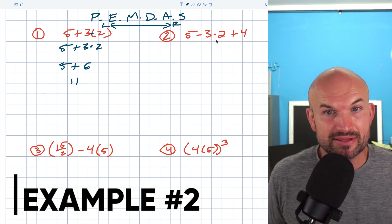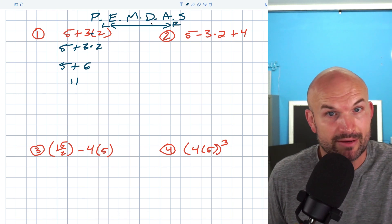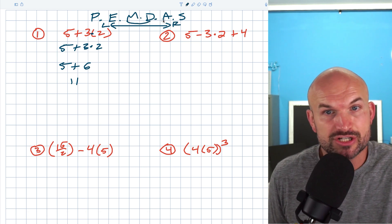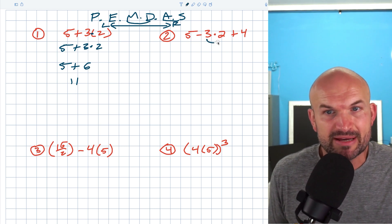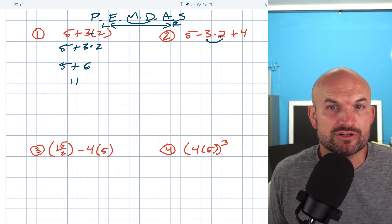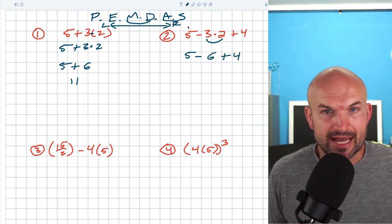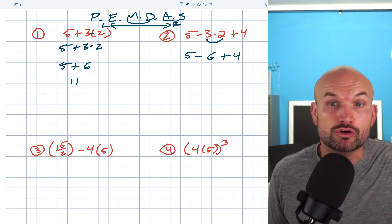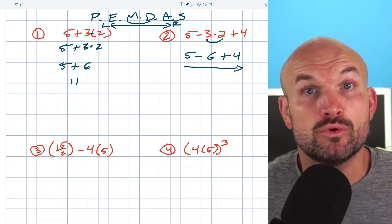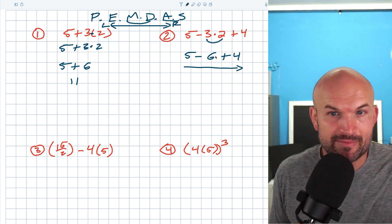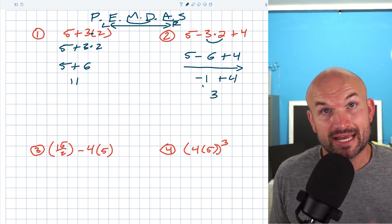In this next case, we don't have any parentheses, so I'm going to immediately look for multiplication or division. Remember, we've got to group multiplication and division together just like addition and subtraction. We have a three times two — three times two is going to be six. So we're going to keep all the signs: five minus six plus four. Remember addition and subtraction are grouped together, so we work from left to right. Five minus six is a negative one, plus four — negative one plus four is going to equal three.